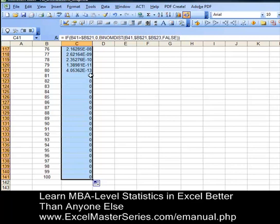The zeros are caused by the if-then-else statement. You need to know how to use if-then-else statements if you want to be an Excel statistical master — it's a very powerful type of Excel statement.